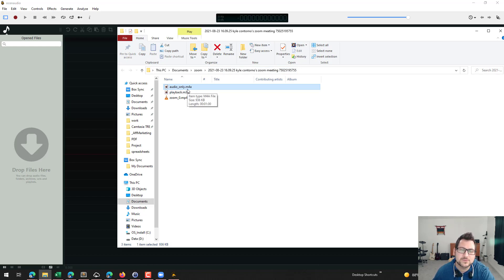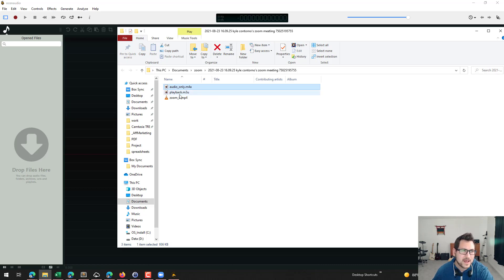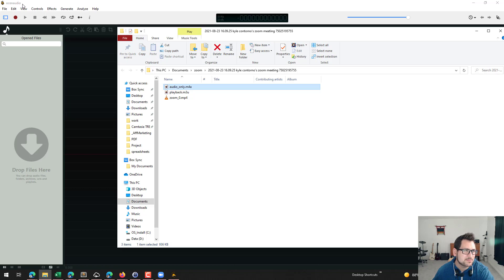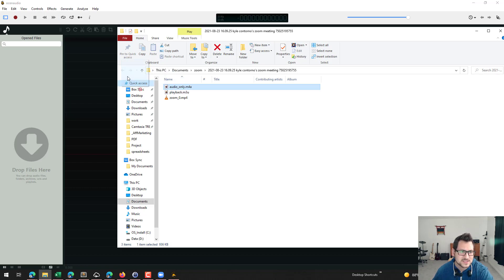There are several different programs that you can use to look at the audio and save it as a different format. There's a free program called OCEN Audio. I'm not sure if it's Ocean Audio or OSEN Audio. I really don't know how you pronounce it here, but this is the program that I use. It's just a free audio editing software.